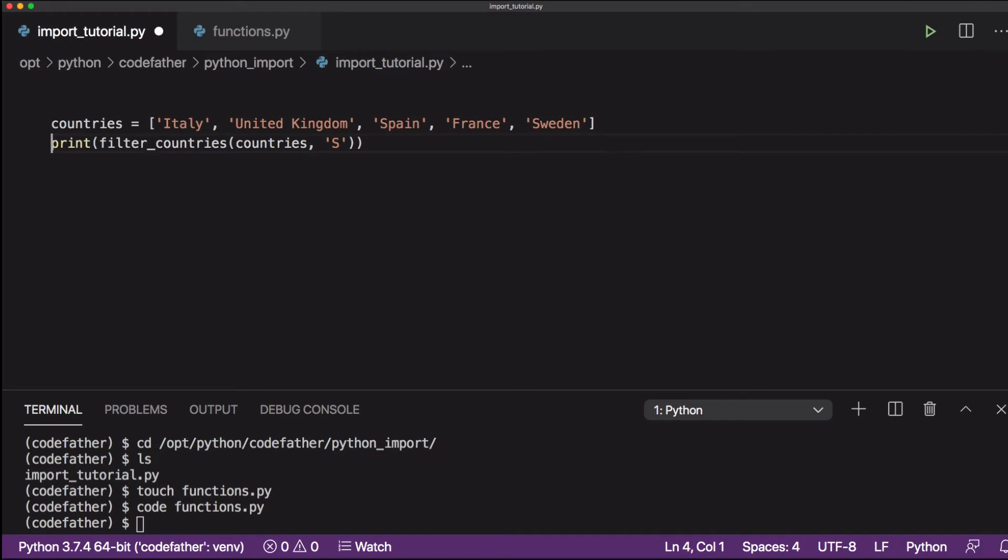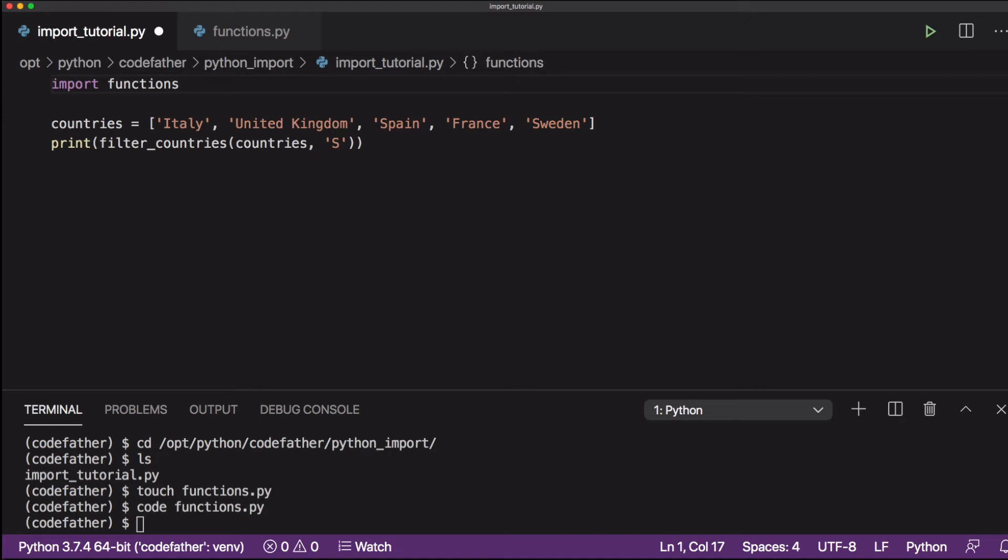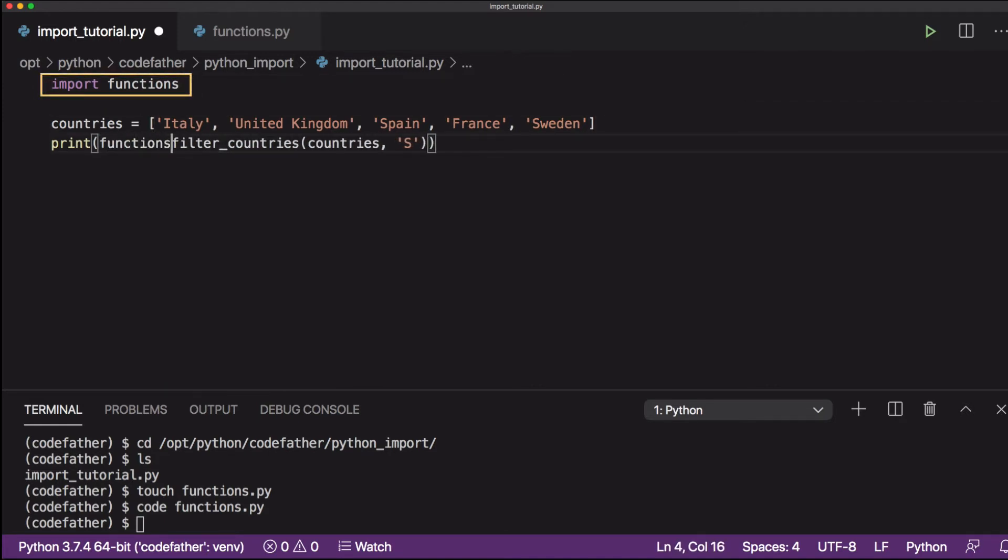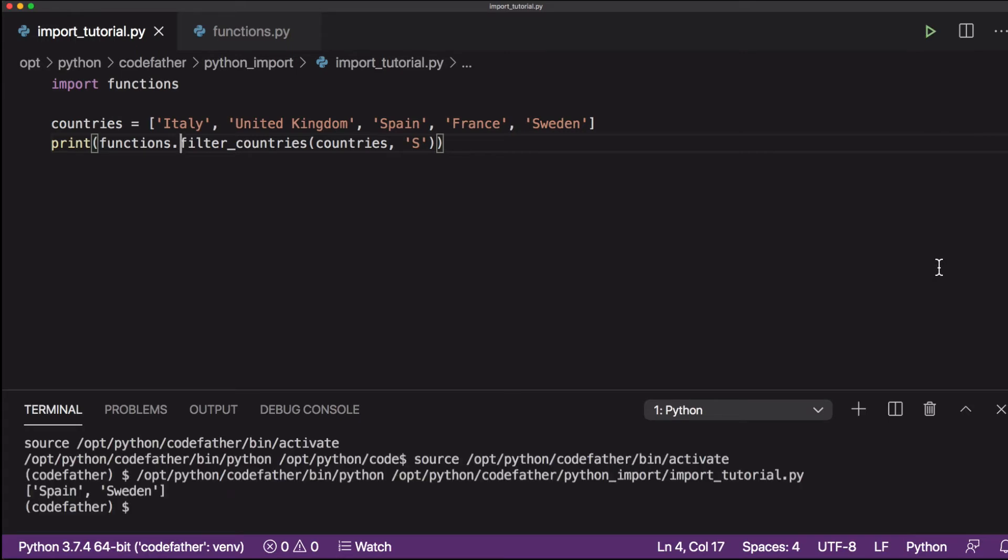To import the function from the functions.py file, we will use the Python import statement. We will also modify the call to the filter_countries function to include the name of the module or name of the file, so functions, followed by a dot. So the call to our function will become functions.filter_countries.